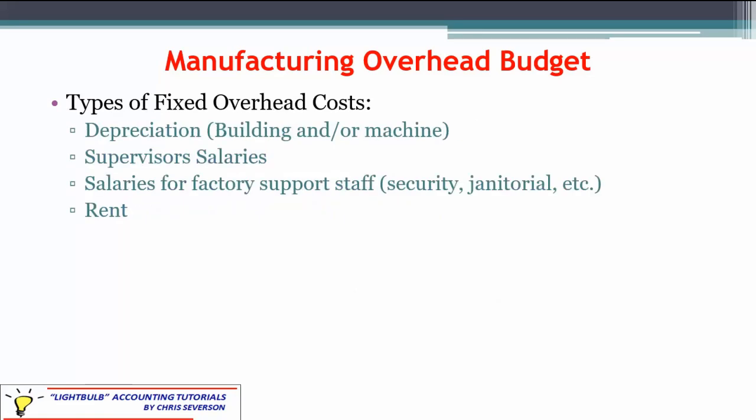Some examples of fixed overhead costs: depreciation for buildings and machines — anything related to the factory. We have supervisor salaries, and again, these are factory supervisors. Any salary amount implies a fixed amount per period. So we could have factory supervisors, salaries for factory support staff, security, janitorial — basically a salary for anybody in the factory not working on the product itself. We also have rent: if we didn't buy the building and just rent it instead, that would be fixed overhead because it doesn't relate to the actual activity level. We produce 10 units or 100 units, we still have the same rent.